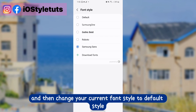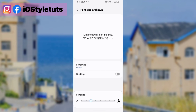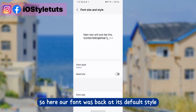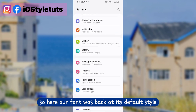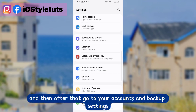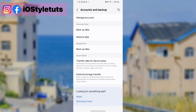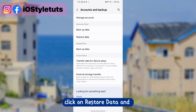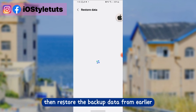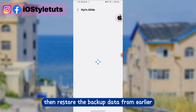And then change your current font style to default style. So our font is now back at its default style. After that, go to your accounts and backup settings, click on restore data, and then restore the backup data from earlier.